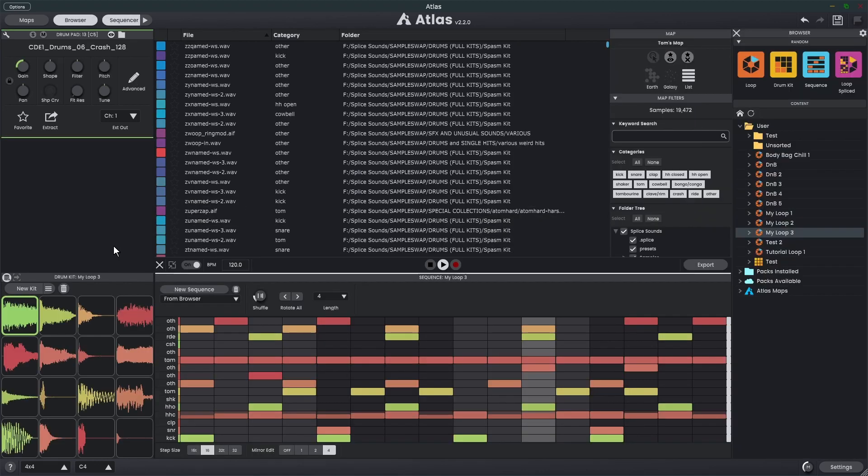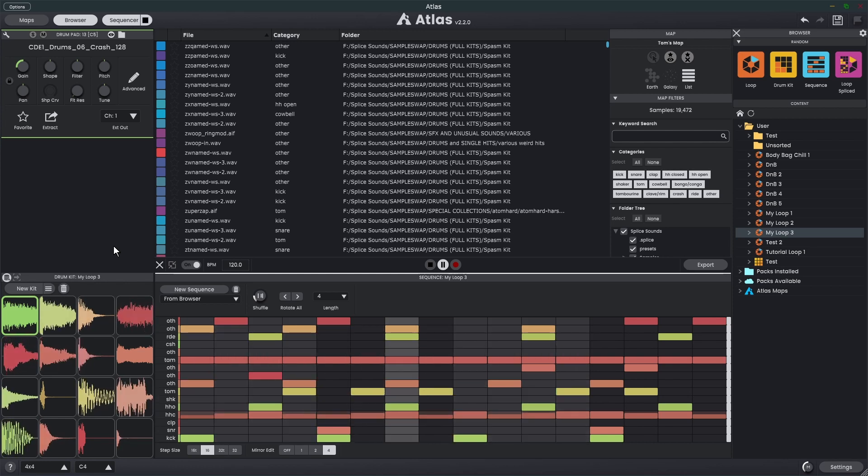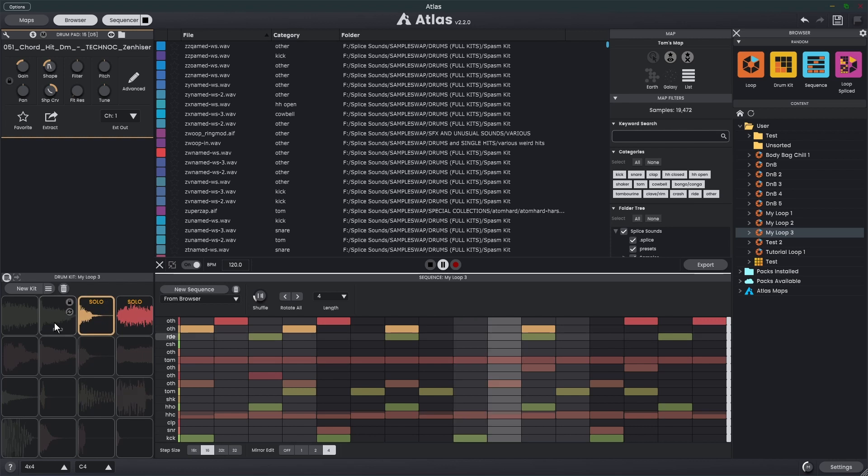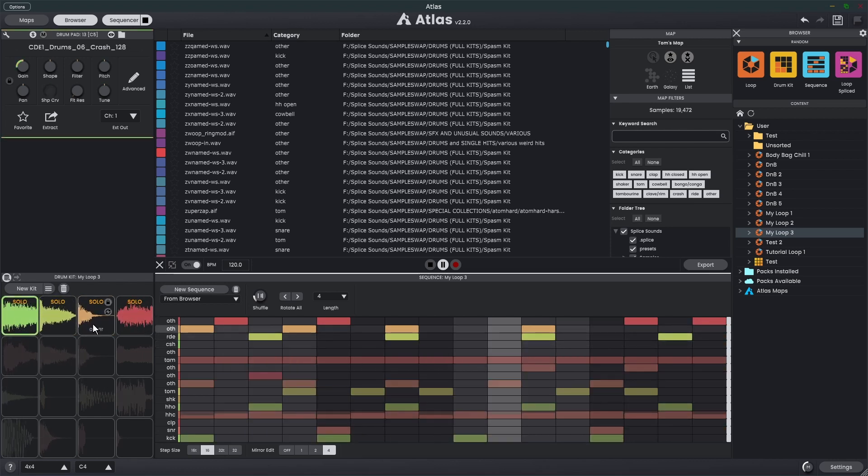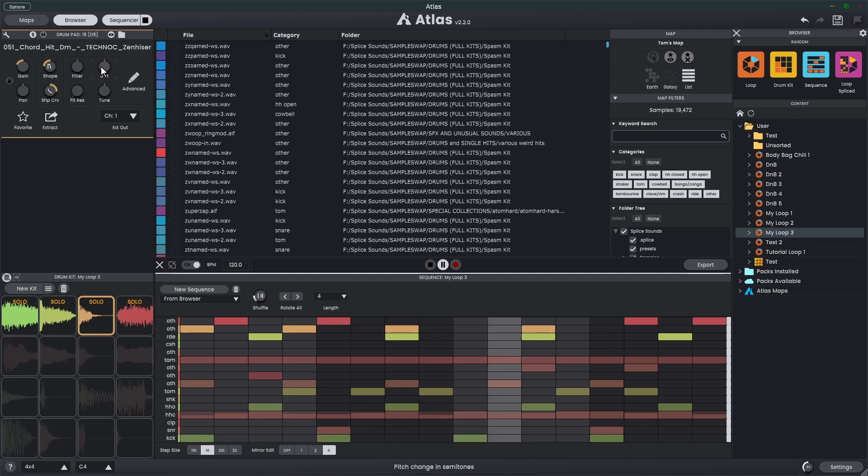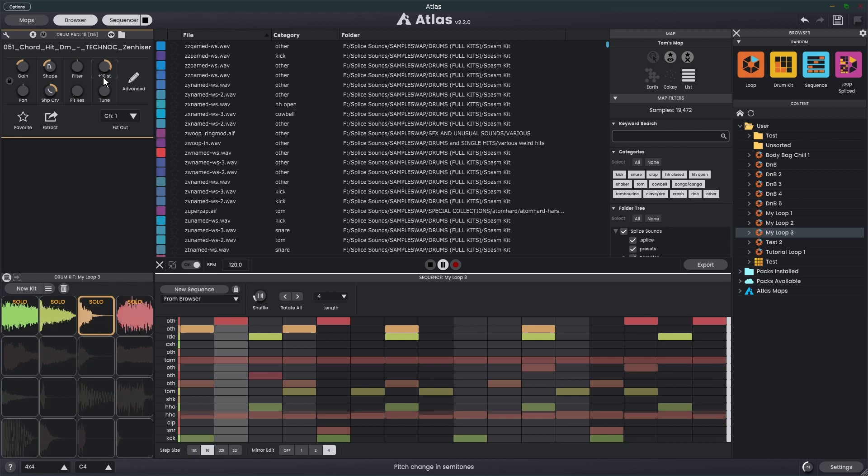Finally, we have a few additional small features. We can start and stop using the spacebar. We can now solo multiple drum pads by holding down control and right-clicking. We can change increments of the parameters by using the arrow key, or we can simply type to set it to a fixed value.